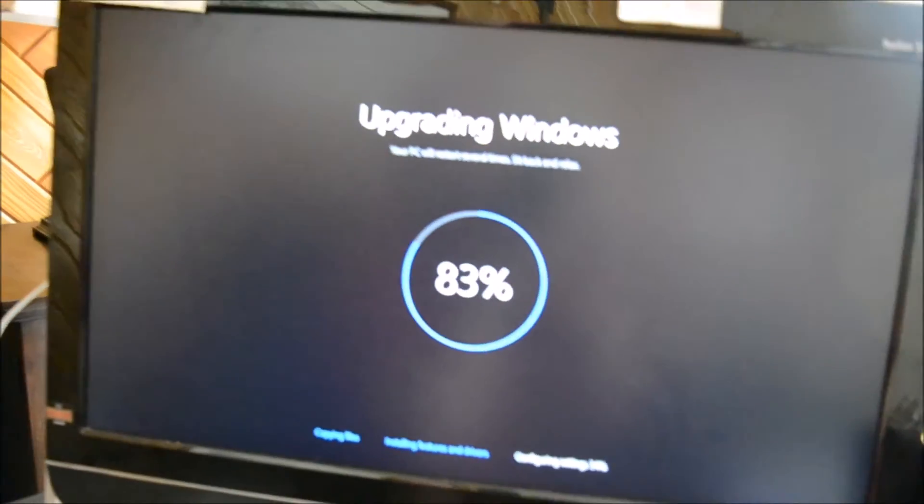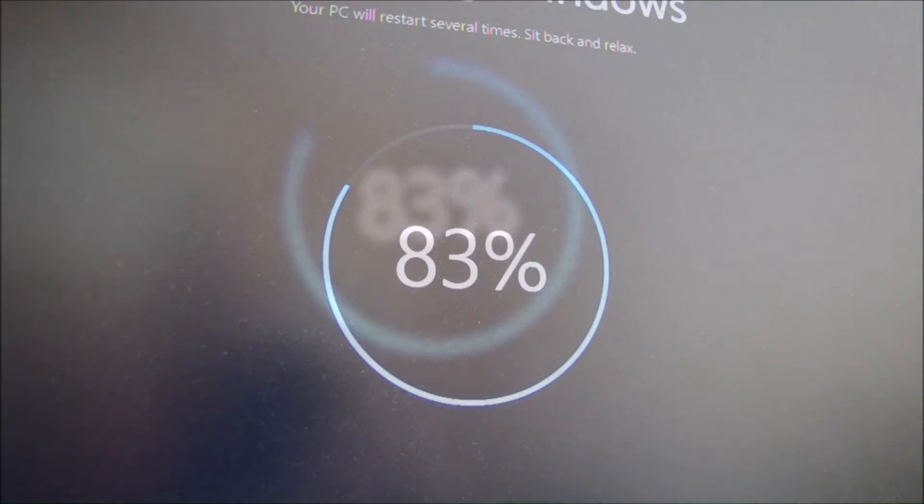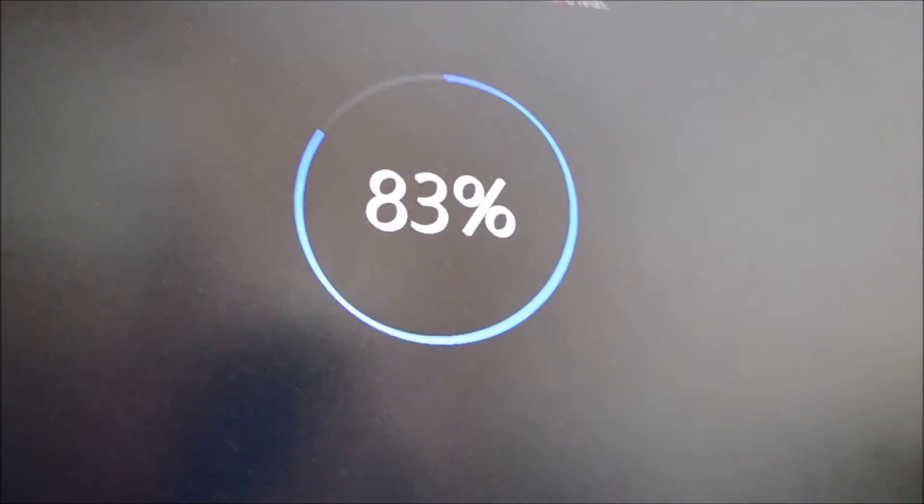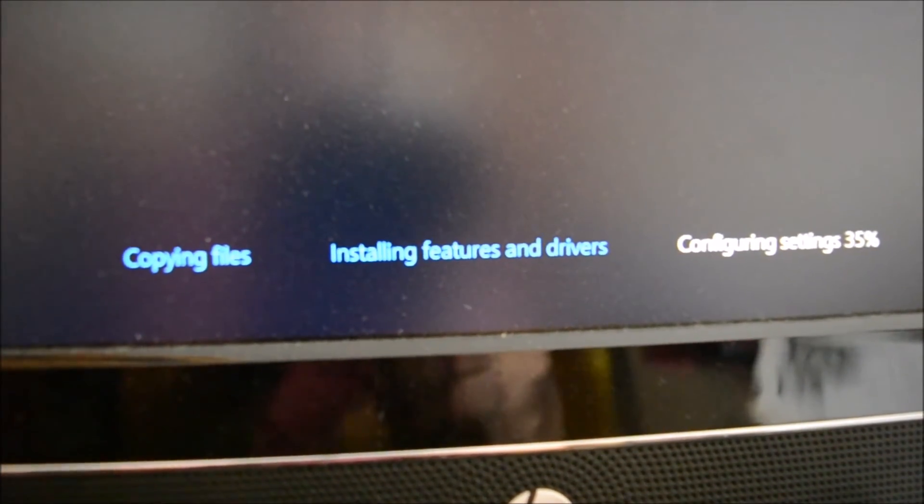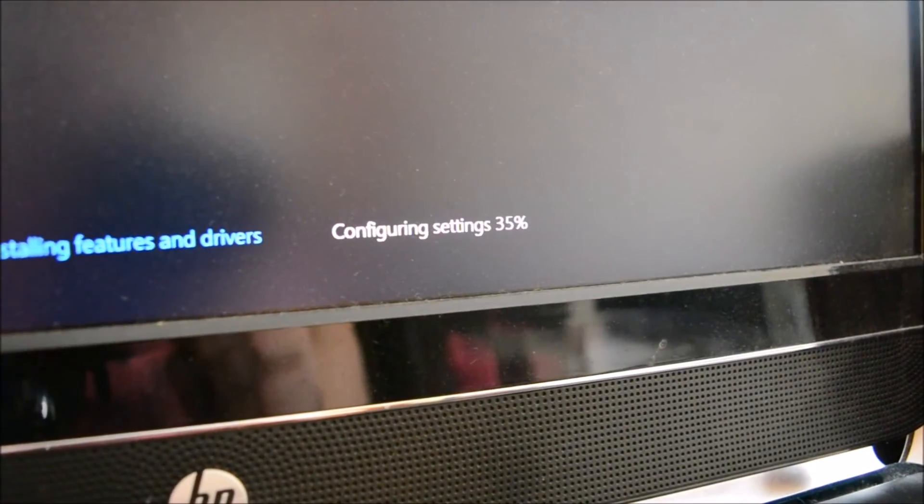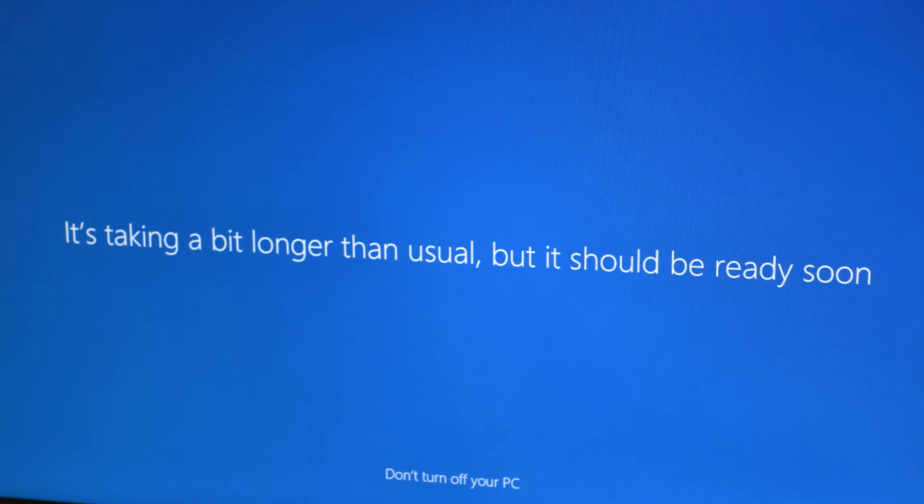Come on, 84%... come on, 84. It's copying files, installing features and drivers, configuring settings.